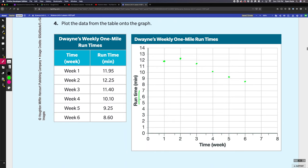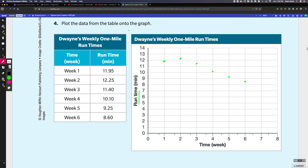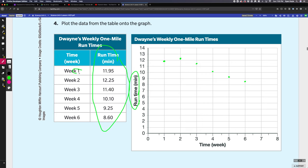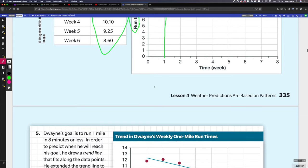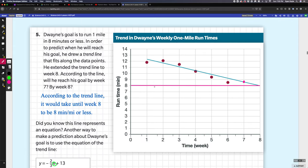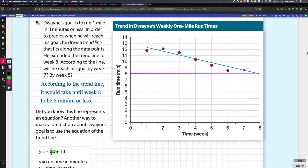Here's an example of a mathematical model. I actually plotted these out ahead of time just to save a little bit of time. First it says plot the data from the tables on the graph. We have the run time and the weeks. Week one is 11.95, so it's almost 12. You go from one up and I made this dot right here almost to 12, and you just repeated that. It looks like it's kind of maybe starting here but then dropping down a little bit.